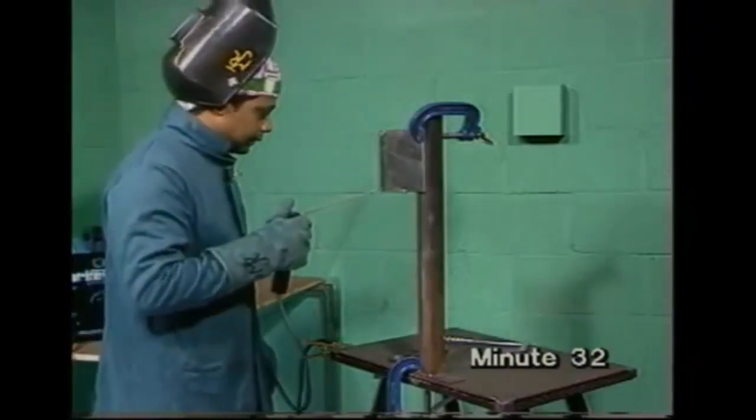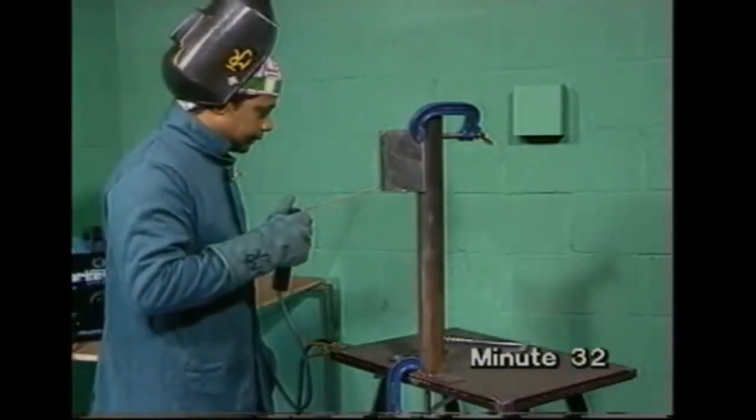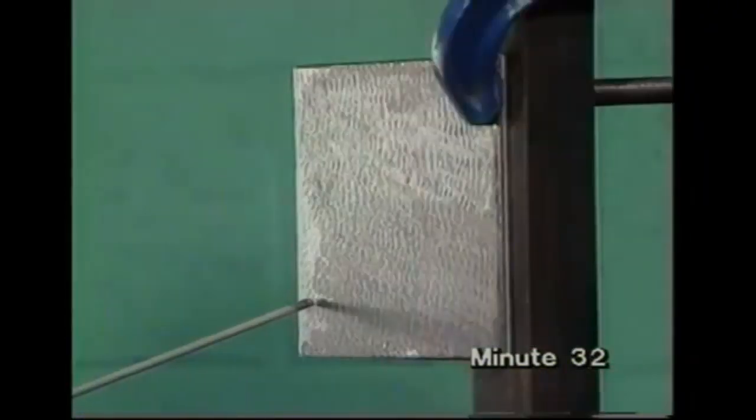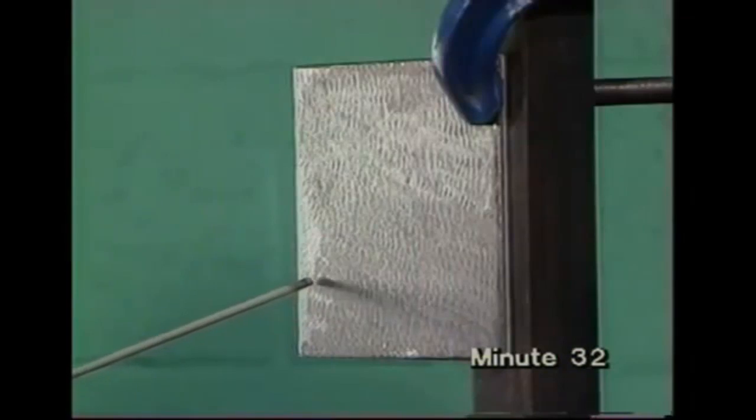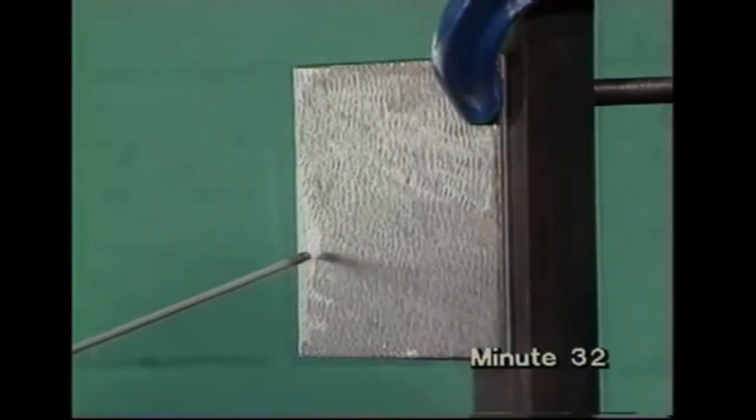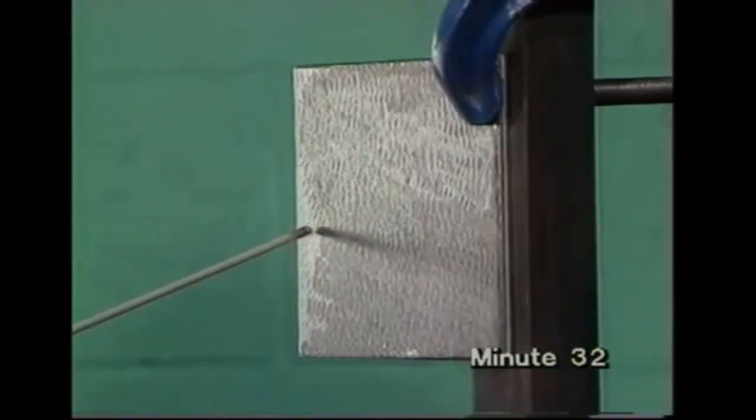You might need to weld vertically on jobs that can't be moved. Start by practicing putting a plain bead on a vertical plate 3mm or more thick.